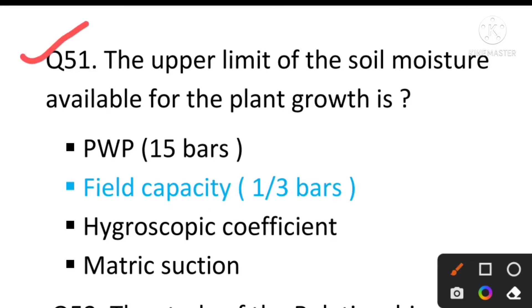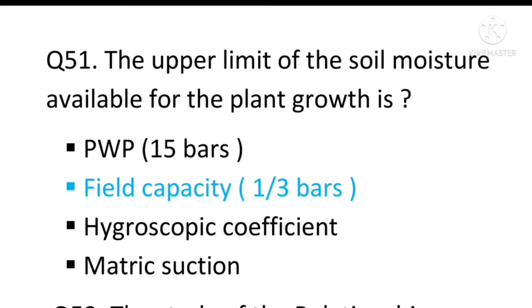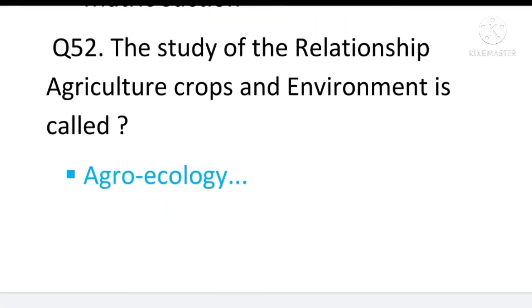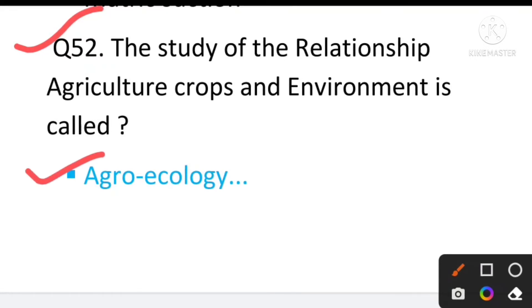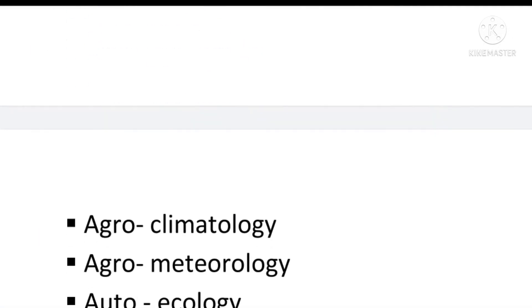Question number 51: The lower limit of soil moisture available for plant growth is the field capacity, i.e., one-third bar. So the answer is one-third bar. Question number 52: The study of the relationship between agricultural crops and the environment is called — the answer will be agro-ecology.